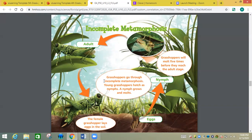Grasshoppers go through incomplete metamorphosis. Young grasshoppers hatch as nymphs. A nymph grows and molts — grasshoppers will molt five times before they reach the adult stage. We're also going to talk about dragonflies; we see a lot of dragonflies in Florida. They turn to nymphs and then eventually turn into adults. So there are only three stages: egg, nymph, adult. A memory trick: nymph and 'not complete' both start with N, so if you see the word nymph, you know it's an incomplete metamorphosis.